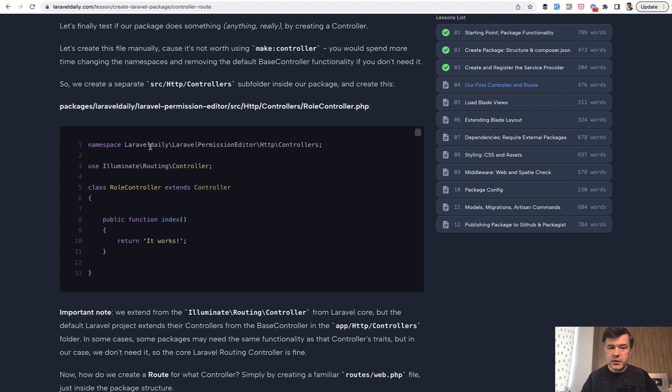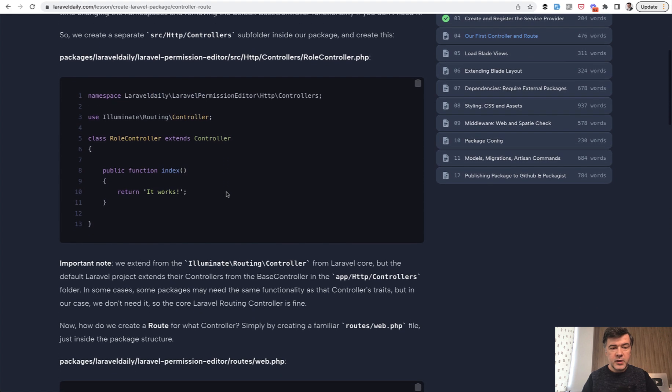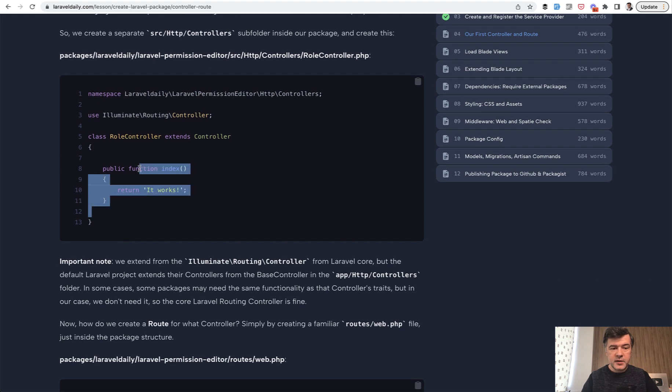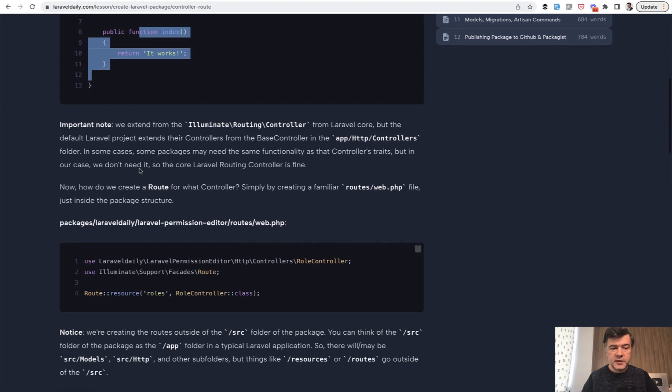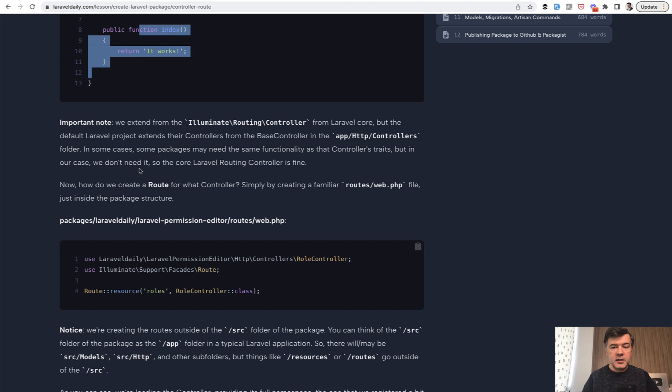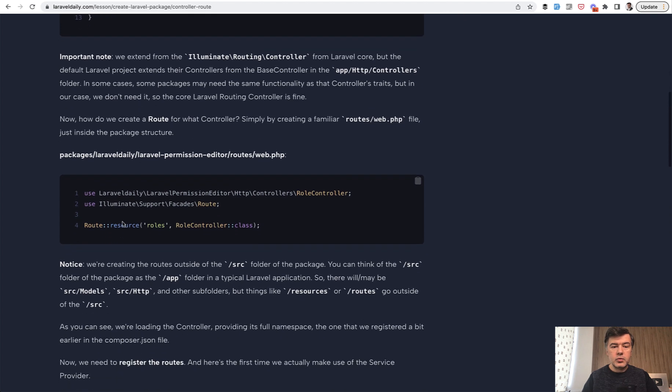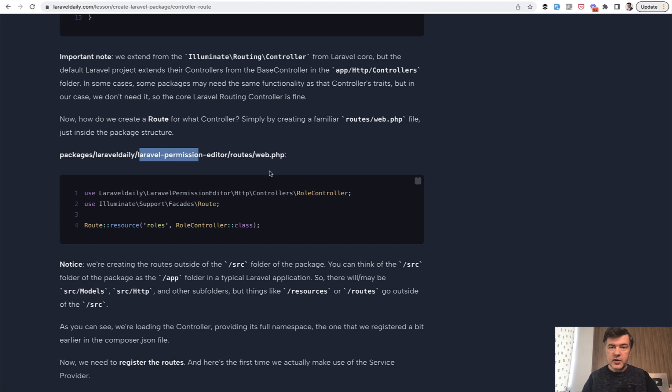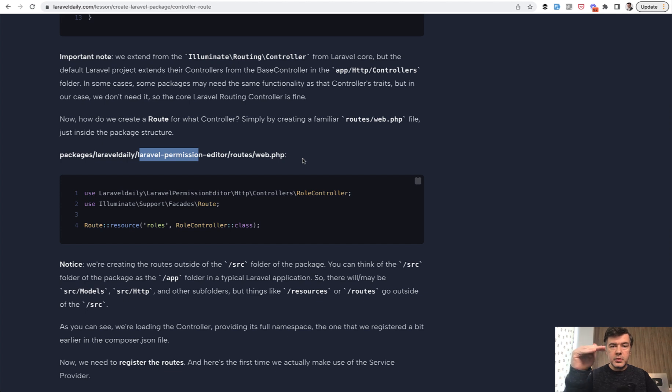Again, namespace is very important. It should be package namespace, then HTTP and controllers. And then you have a method with returning anything. And then you create the route for that. Route is also within that package, but outside of SRC. Same here, so above SRC folder, there's routes web.